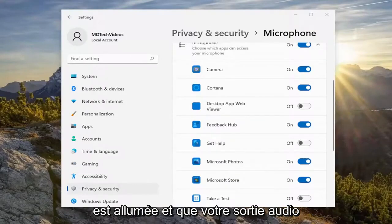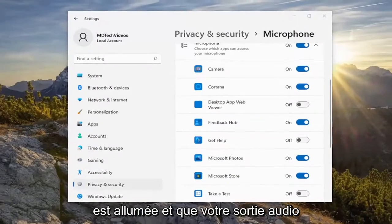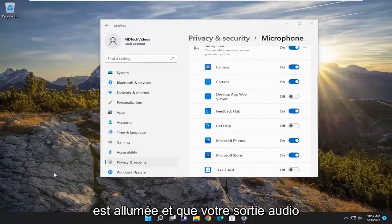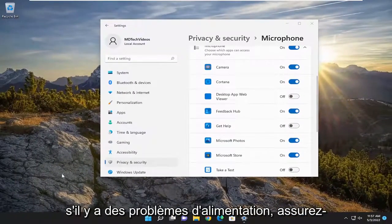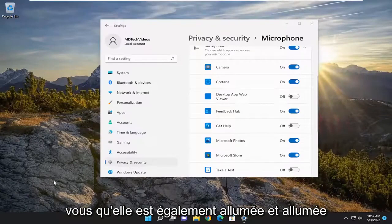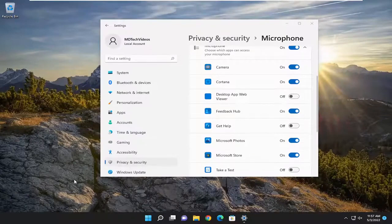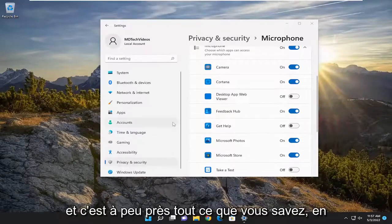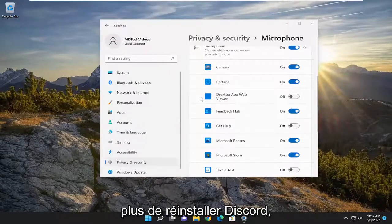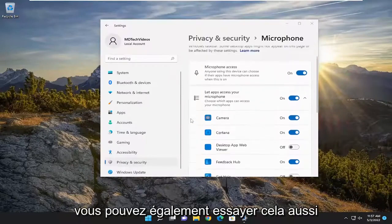Also make sure your speaker icon is turned on and your sound output — if there are any power issues, make sure it's turned on and turned up as well. Besides that, you can also try reinstalling Discord.